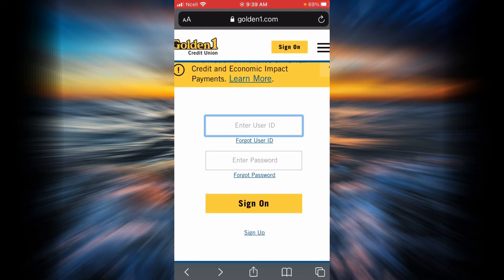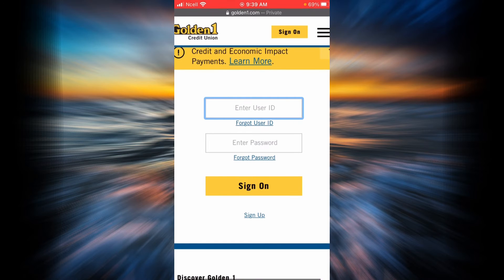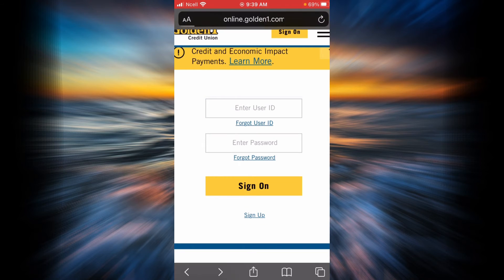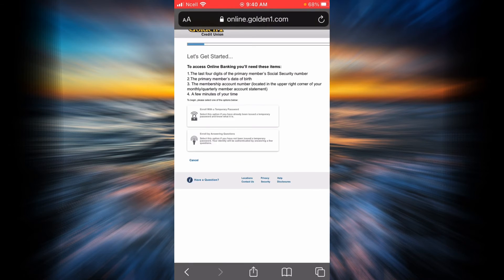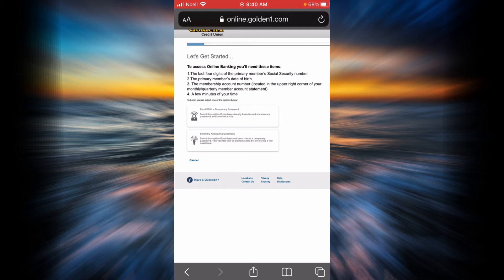If you have not enrolled or registered for the online banking account of Golden One Credit Union, you will have to sign up first. To sign up, tap on the sign up link at the bottom. You will be presented with a list of items you are going to need, such as the first four digits of your social security number, your date of birth, the membership account number, and a few minutes of your time.